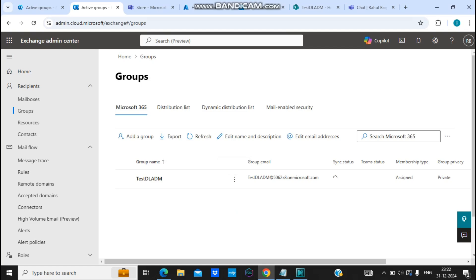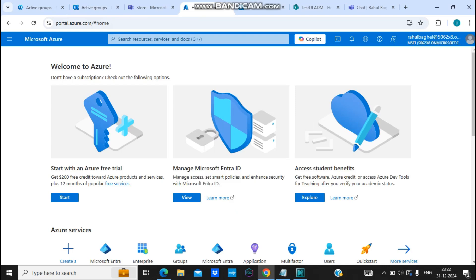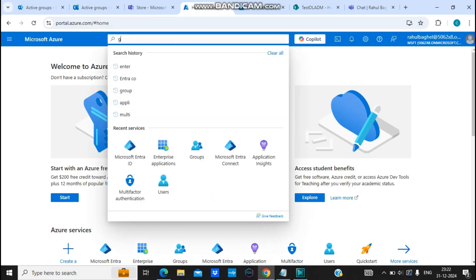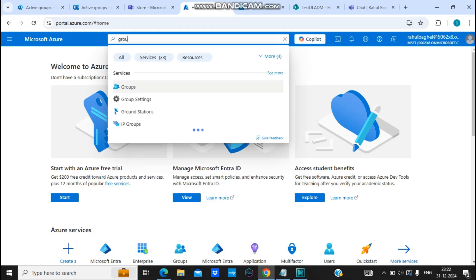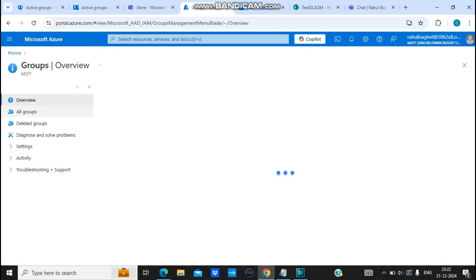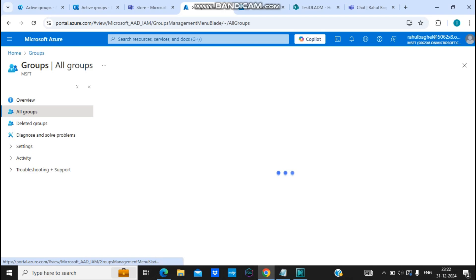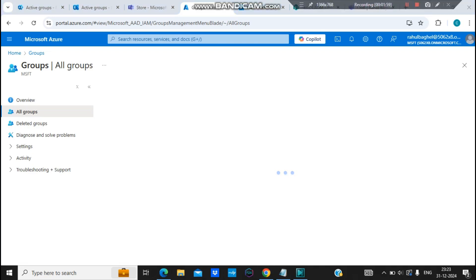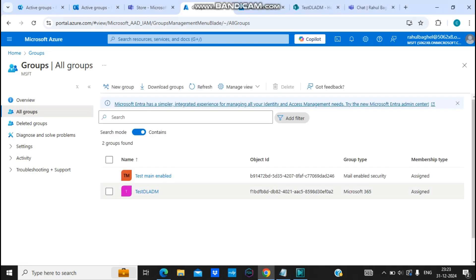There is one more place — Azure. You can delete this group from Azure as well. Go to Groups and click on All Groups. Once it loads, select the group you want to delete and click on the Delete option. The group will be deleted once you click on this.